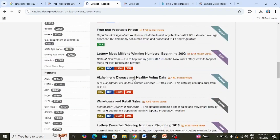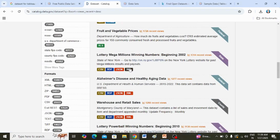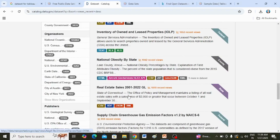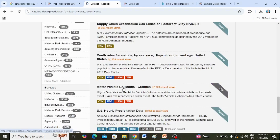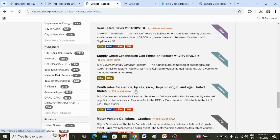Likewise, many data sets are available and they come in different formats — you can see .csv, PDF, XML, JSON, and text file. So there are various data sets available.